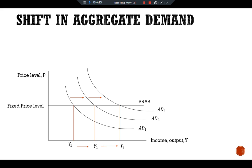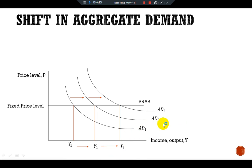The IS-LM model takes the price level as given and shows what causes income to change. The model therefore shows what causes aggregate demand to shift. This figure shows that in the short run, when the price level is fixed, shifts in the aggregate demand curve lead to changes in the equilibrium level of national income — as seen here with Y1, Y2, and Y3 — all caused by shifts in aggregate demand.